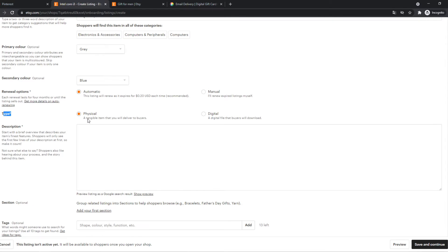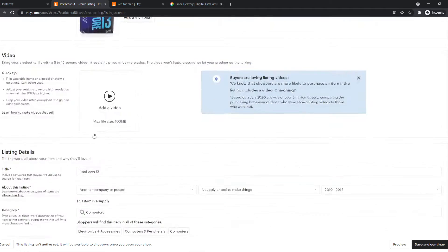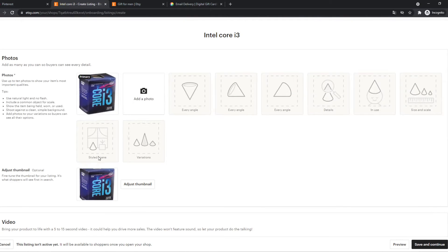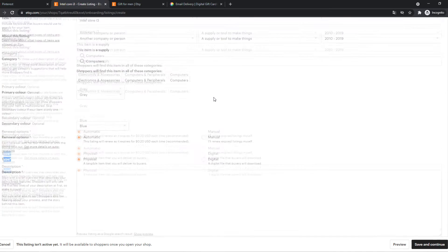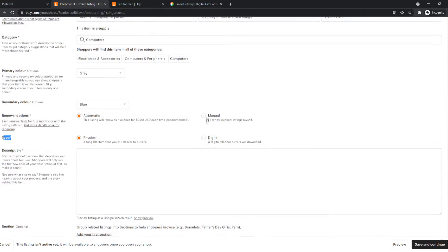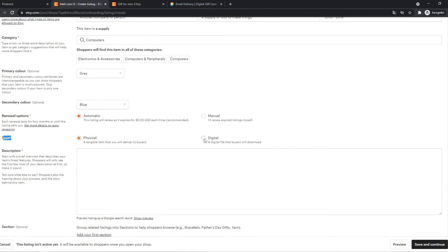And now we have to do the type if it is, is it a physical or digital product? So for me, it is a physical product because it really gets sent to their homes. However, if you're selling software, you can always do digital, of course.